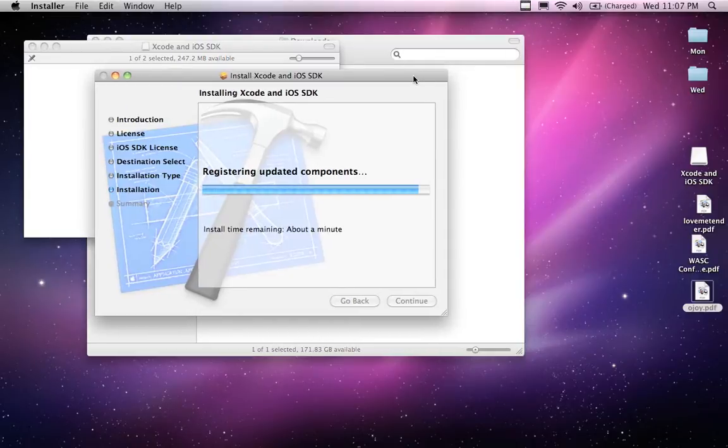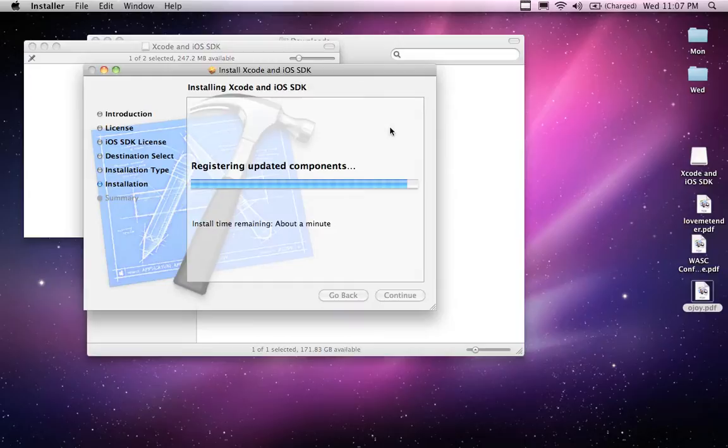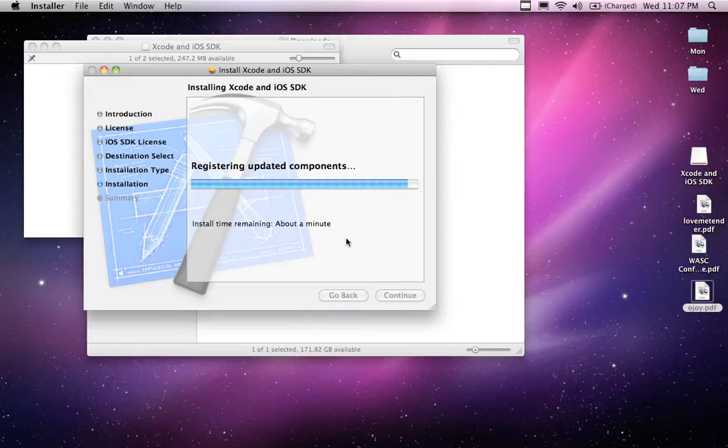Okay it looks like my, it's still going, but it looks like my install process is winding down. I've got about a minute left on the bottom according to what it says. It's registering updated components. It's going to run through. Hopefully it'll run through successfully. It's quite a boring install. Nothing too exciting. Now yours should look something like this.